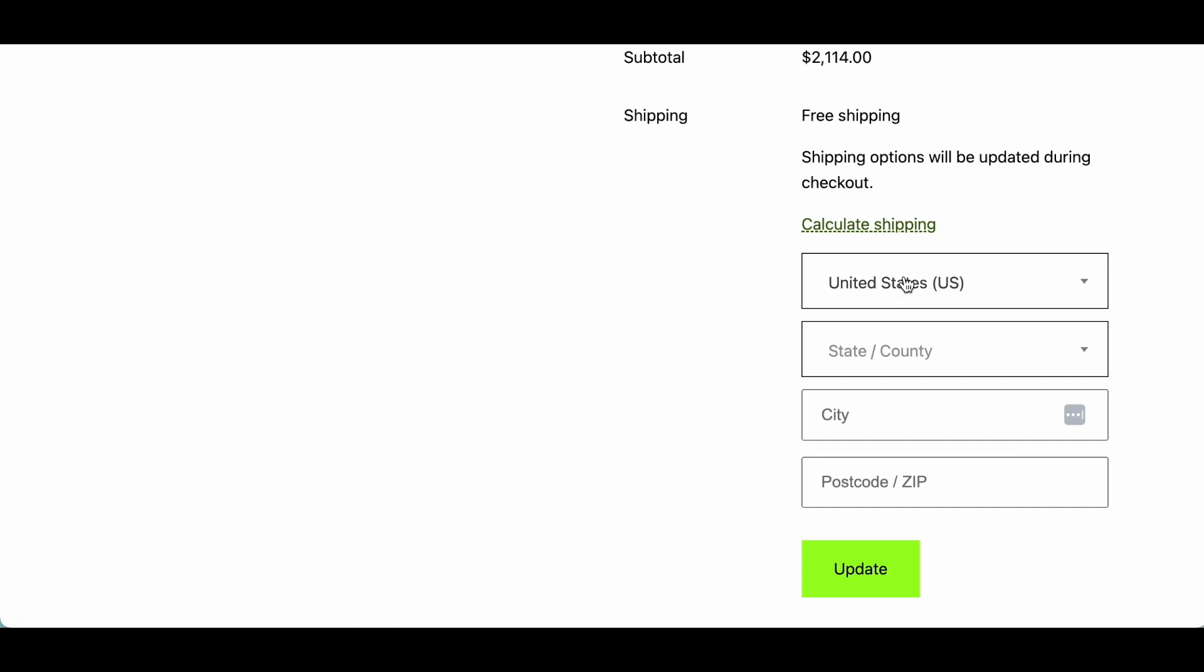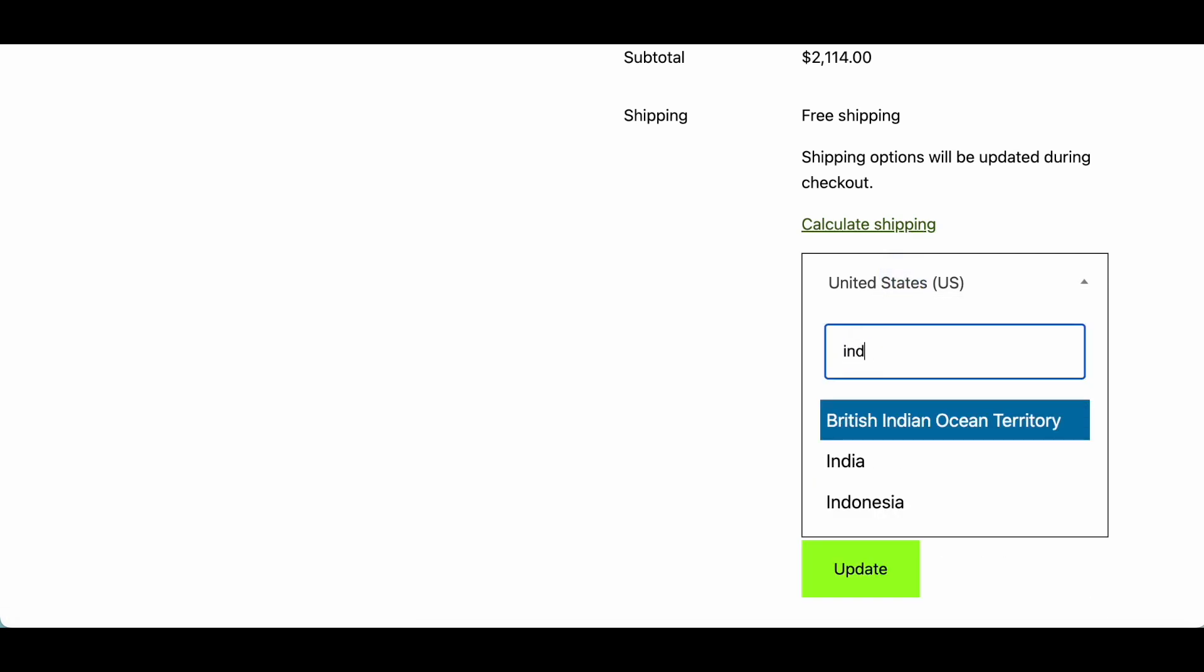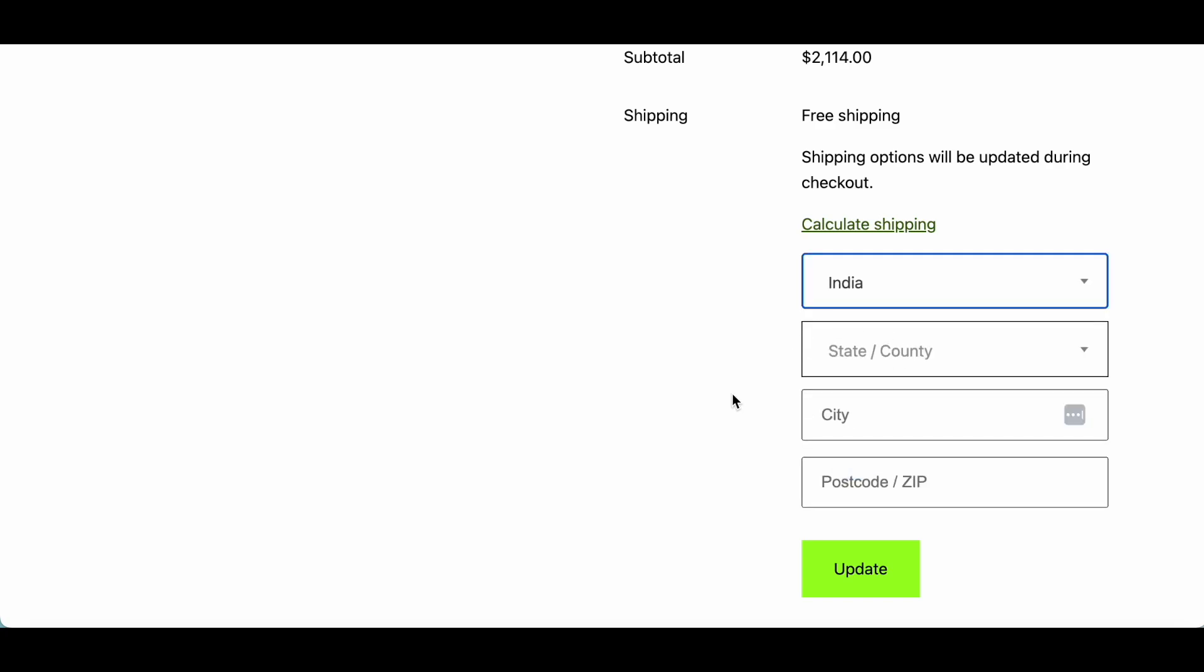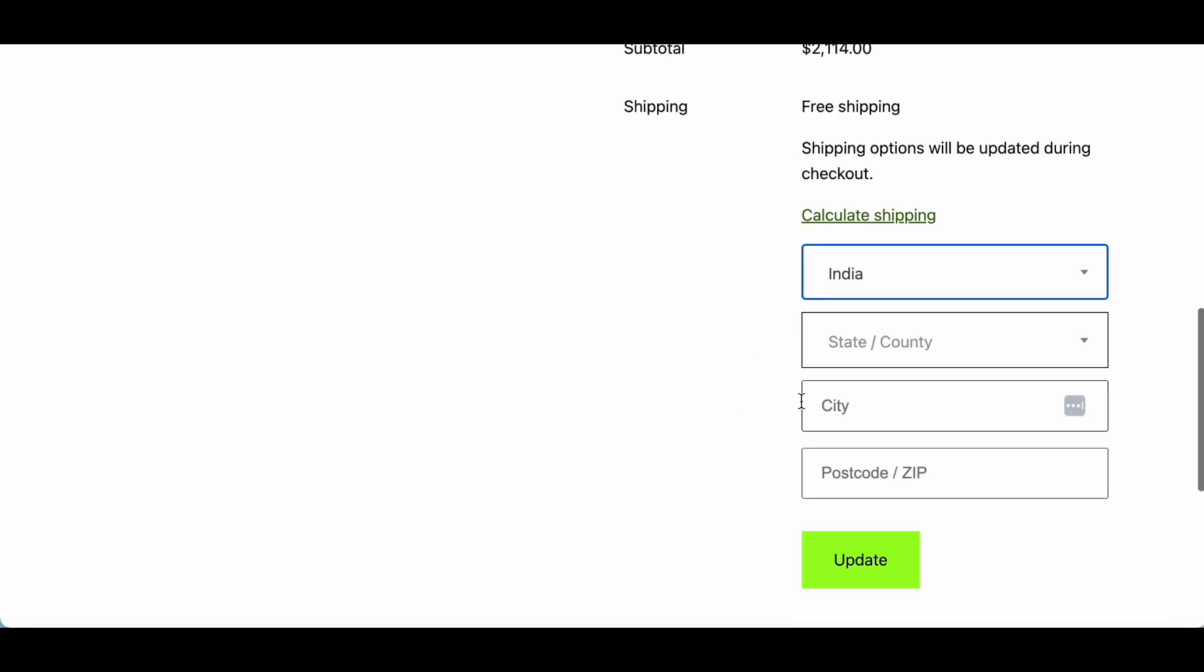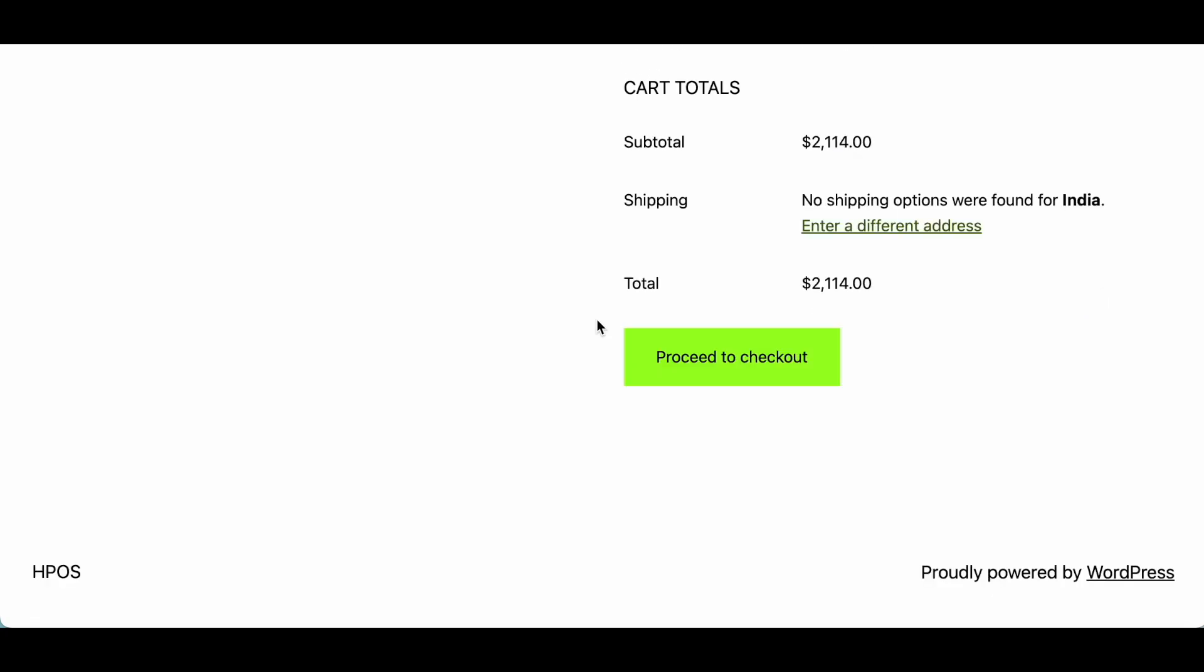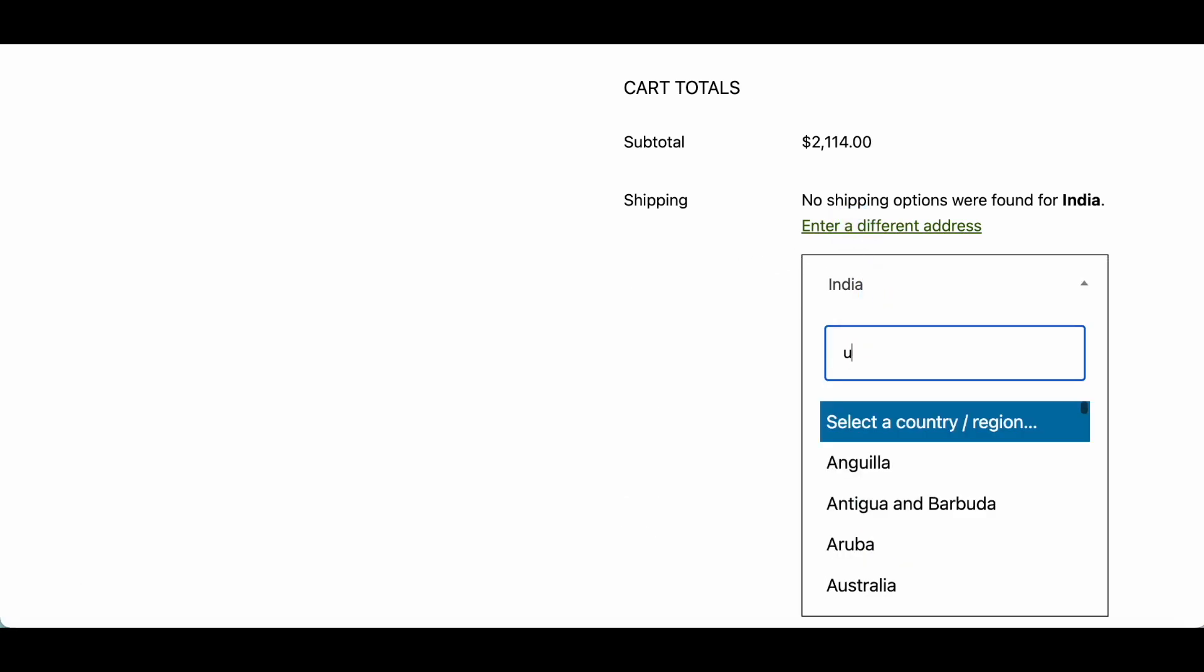So if we change like another country, I need to order from India and update, you can see it removed the discount. So it's only available on specific countries that we have selected.